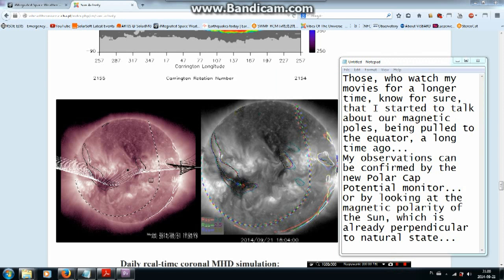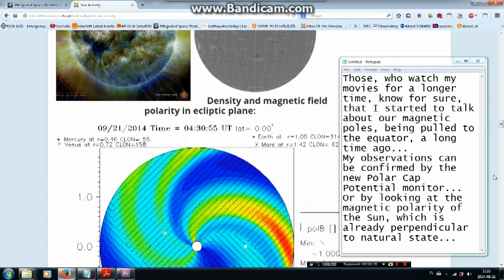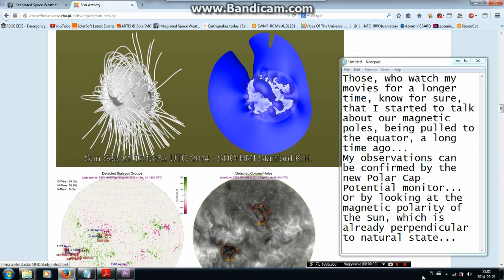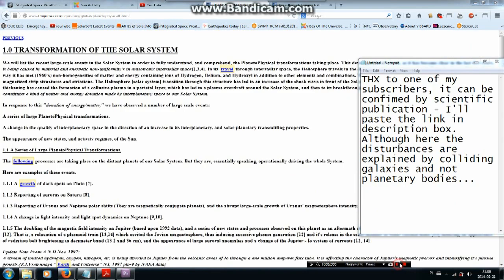My observations can be confirmed by the new polar cap potential monitor, or by looking at the magnetic polarity of the Sun, which is already perpendicular to its natural state. Thanks to one of my subscribers, it can also be confirmed by a scientific publication — I'll paste the link in the description box — although there the disturbances are explained by colliding galaxies and not planetary bodies.